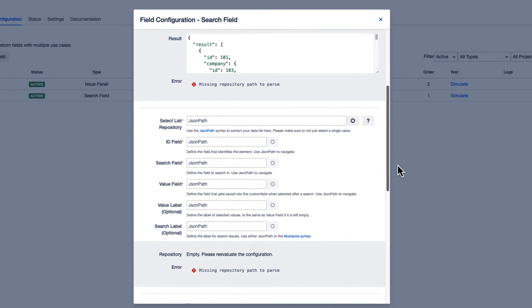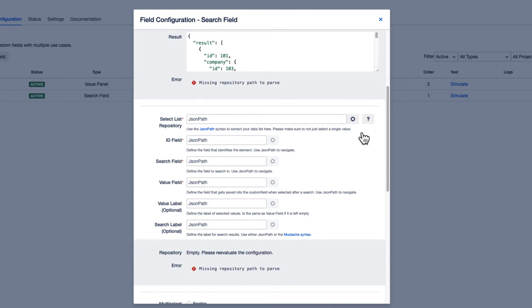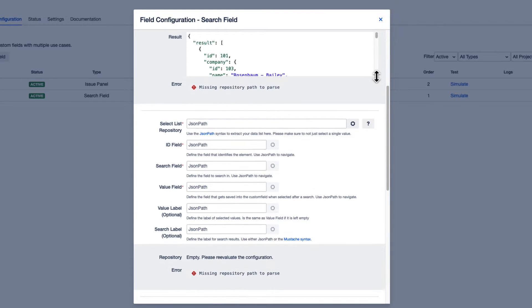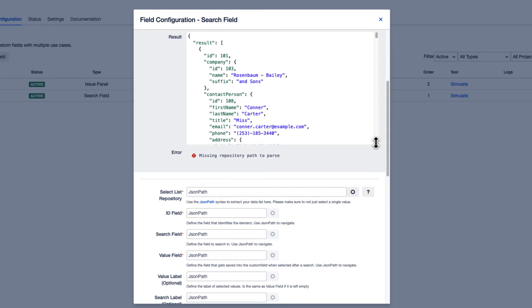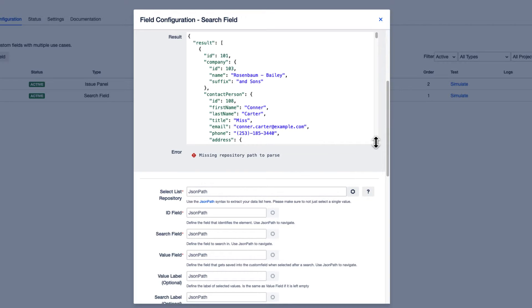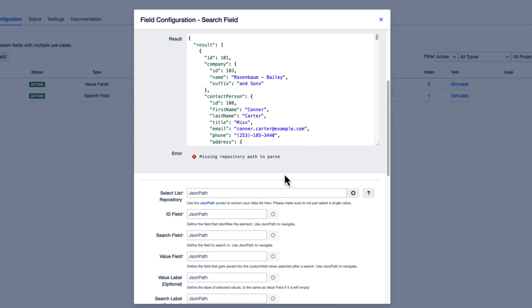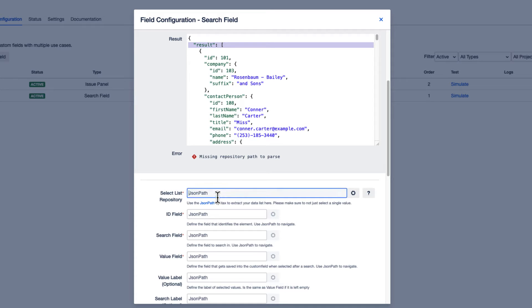Below, the JSON list content will be displayed. To configure the search, we select our data list using the JSON path. It is important to always select the entire list and not just a single value.